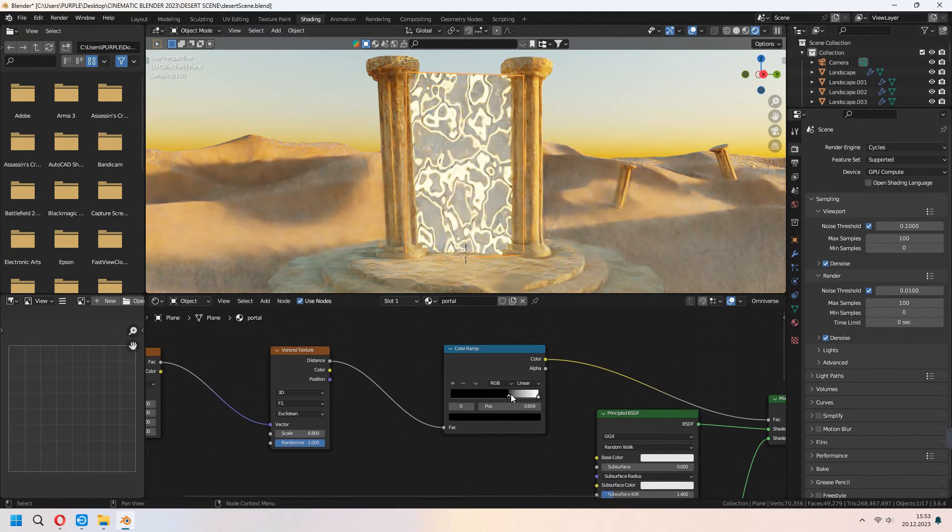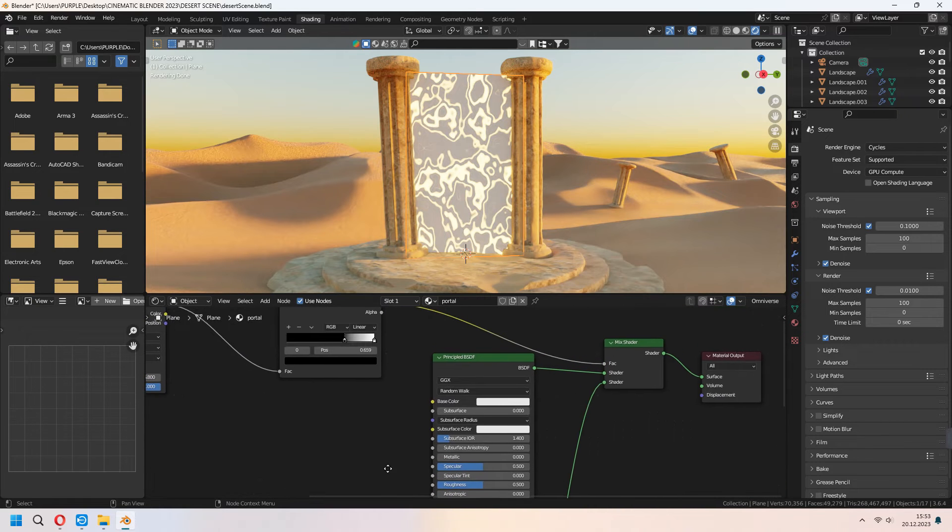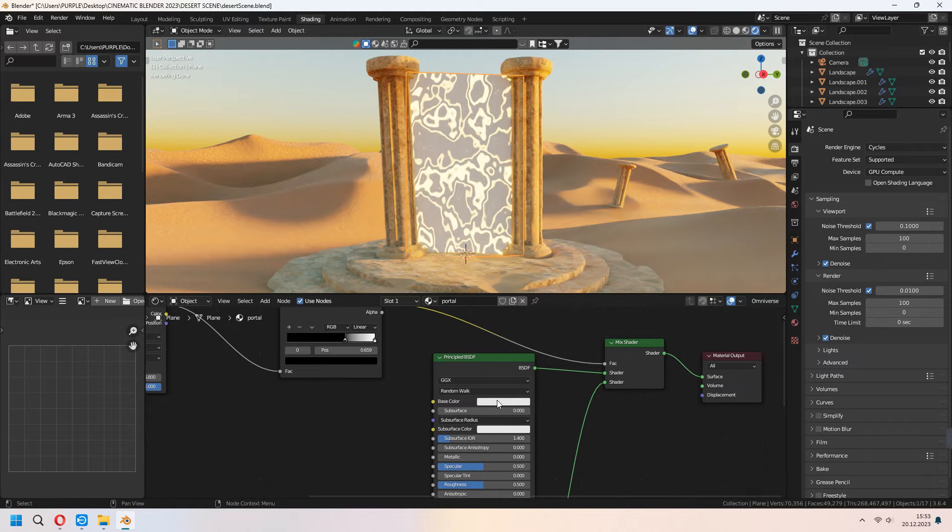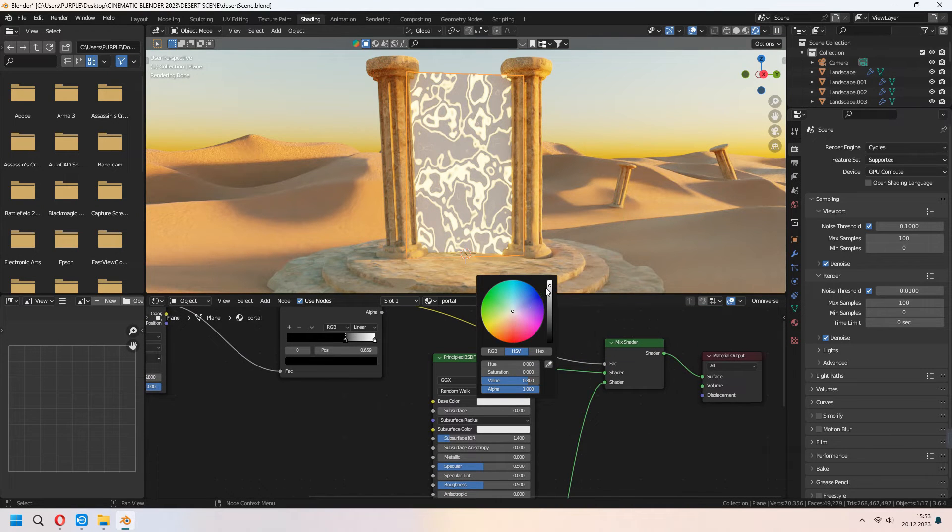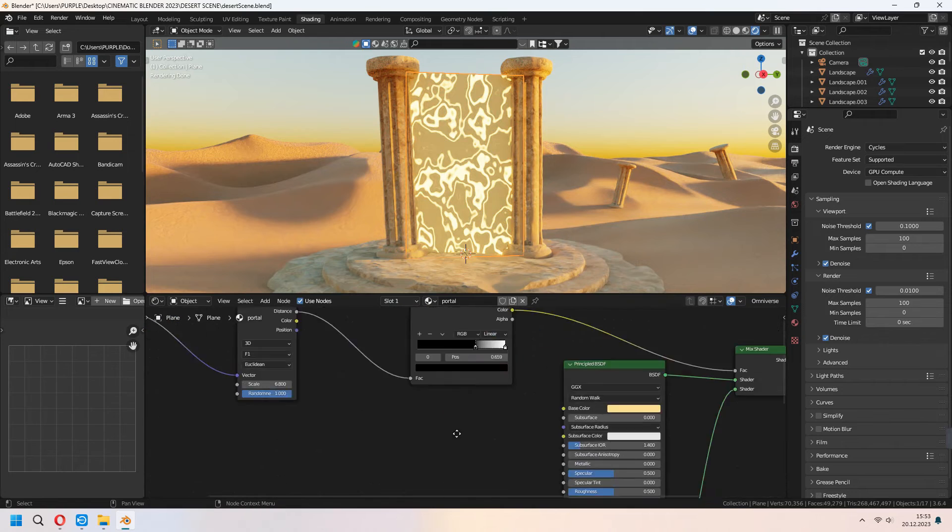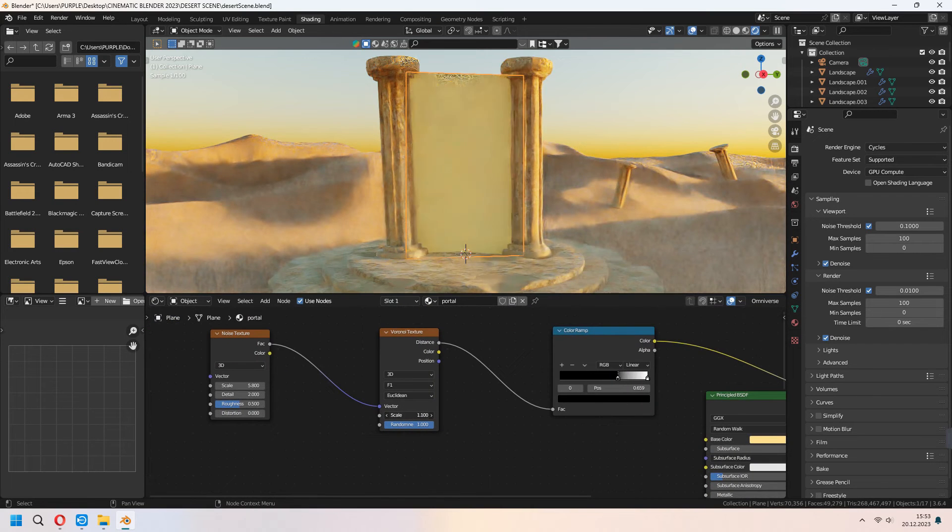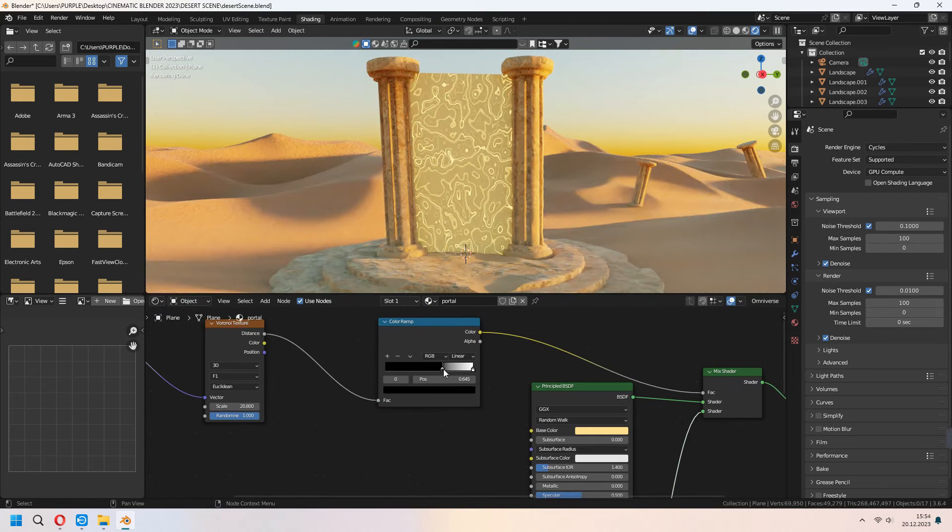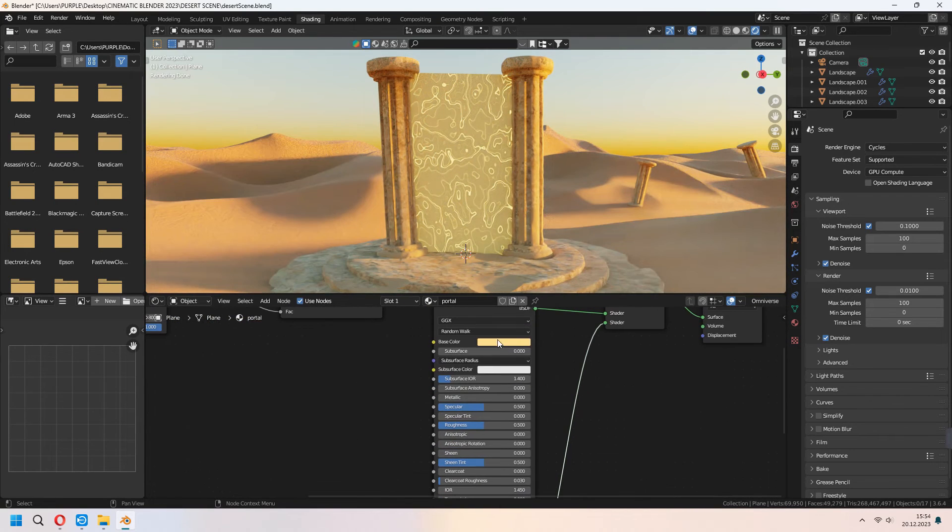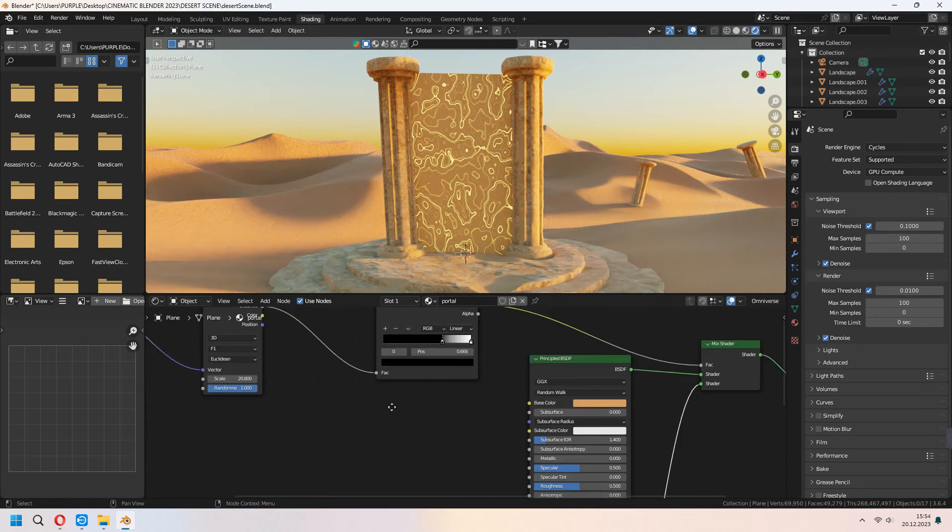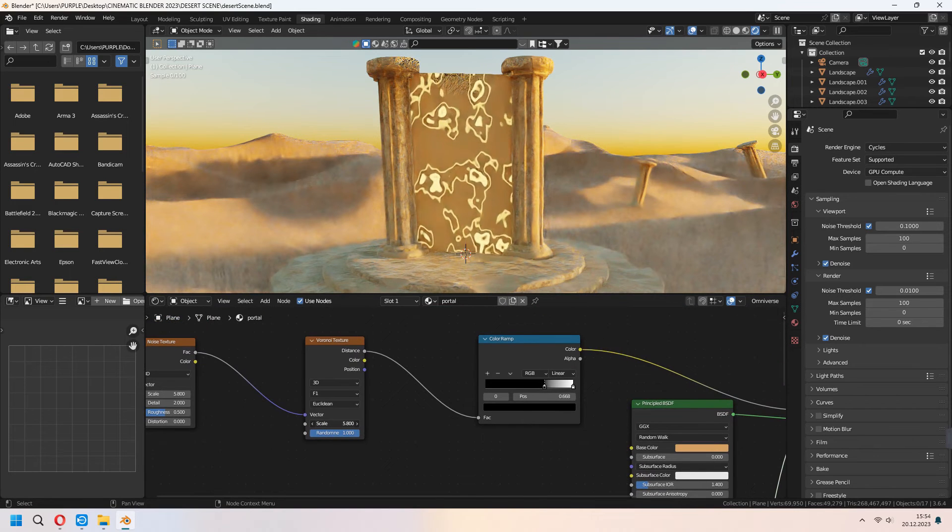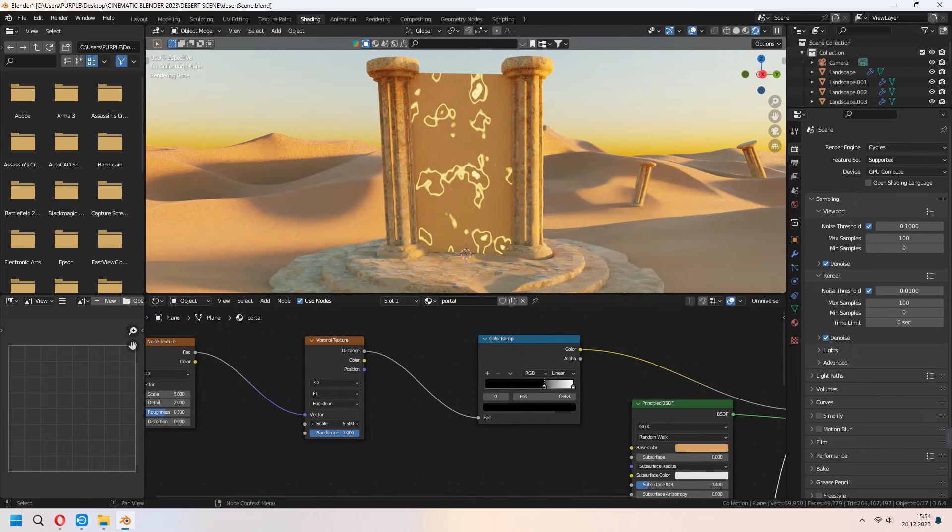Or with the principle BSDF base color you can change your color. I will make it black later. And I will change my Voronoi texture.